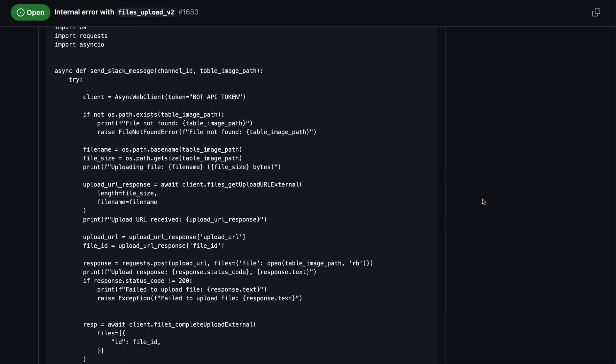How Slack manages file uploads has completely changed. Initially we had a single method — upload file — where you just give the path of the file and the channel name. But now we need to use a combination of two functions for sending a file to a particular channel.